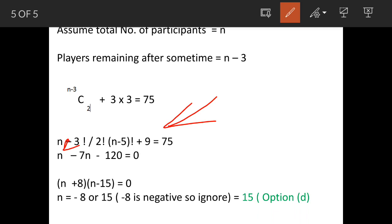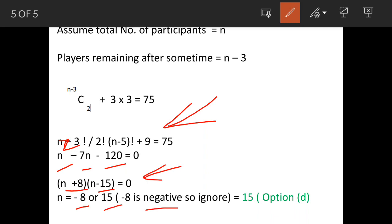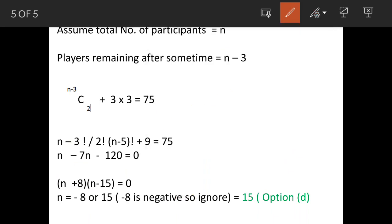After simplification, we get the quadratic equation n² − 7n − 120 = 0. Factorizing gives (n + 8)(n − 15) = 0, so n = −8 or n = 15. Since n must be positive, we ignore −8, and the answer is n = 15. Option D is correct. Thank you for watching.